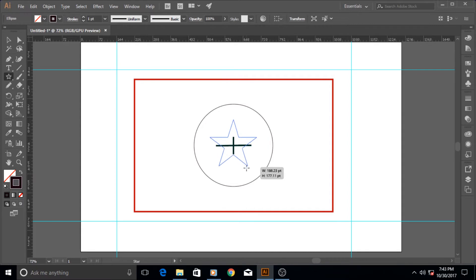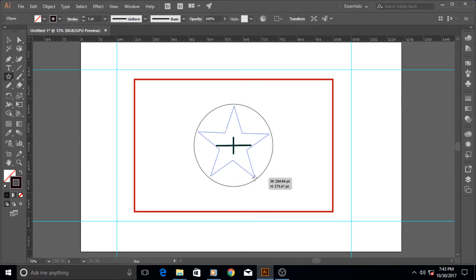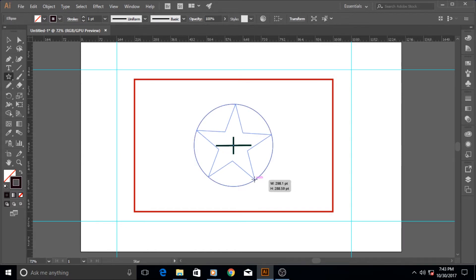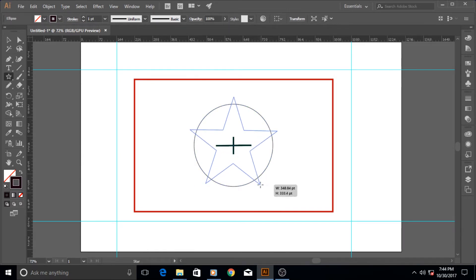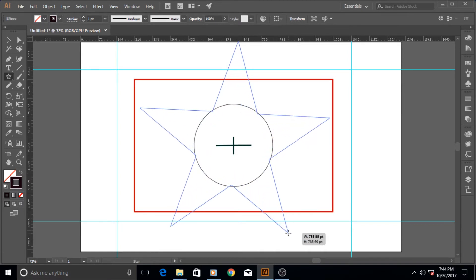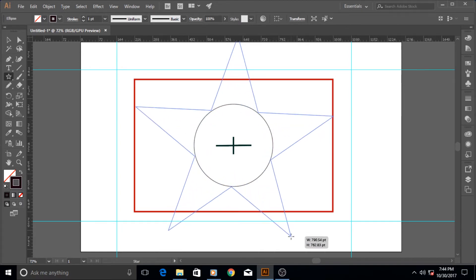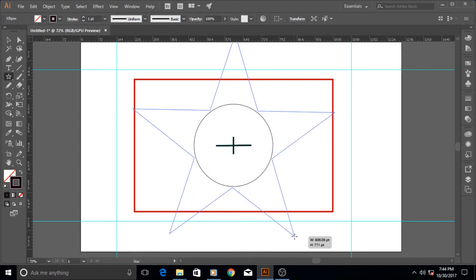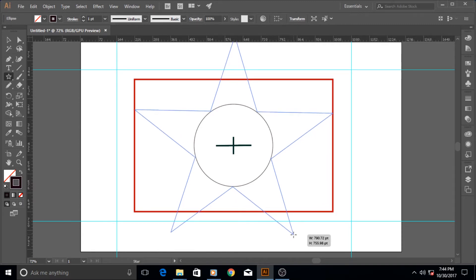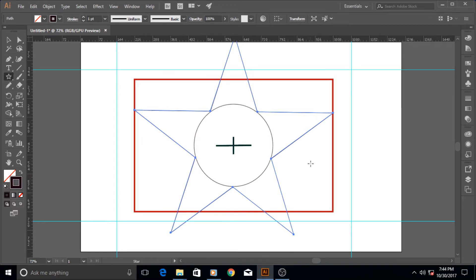You can also increase and decrease the number of the stars. I'm going to make it five stars first of all. When the arms reach the circle, I want to tell you something—this is called the outer radius of the star. The lower parts of the arms, when they reach this area, the circle, this part is called the inner radius. This is the outer radius.